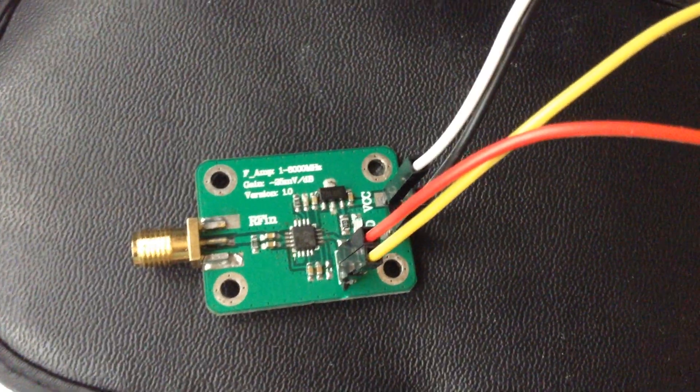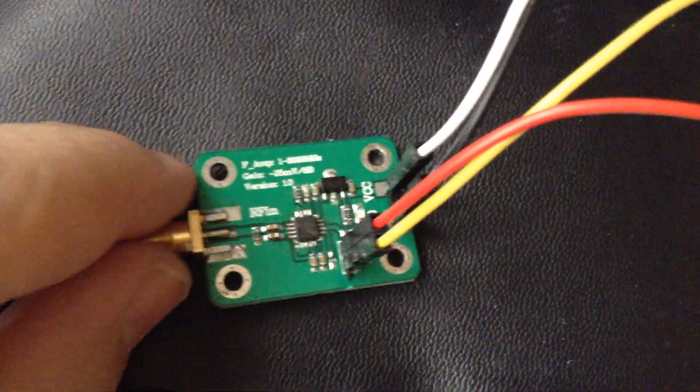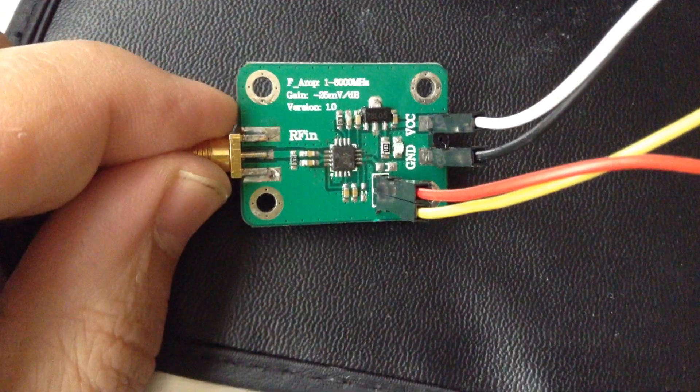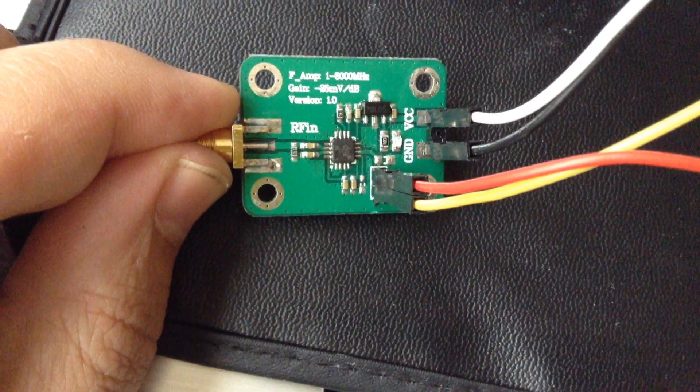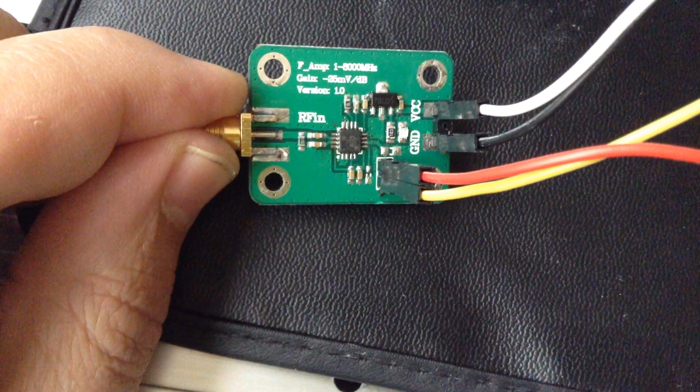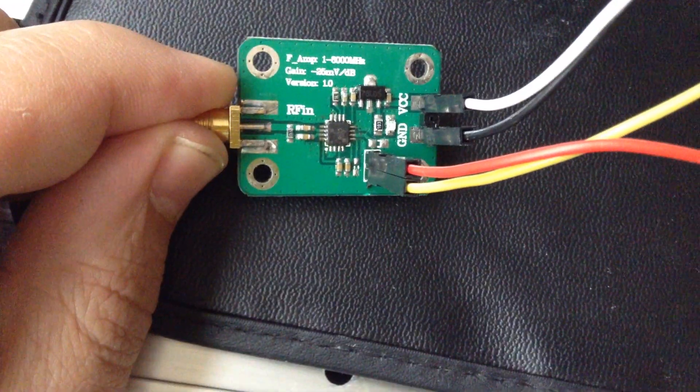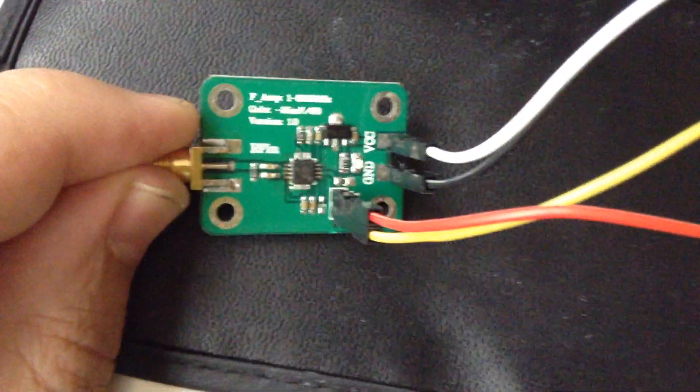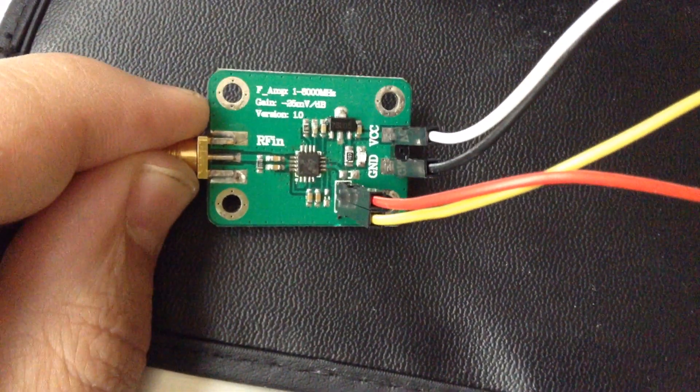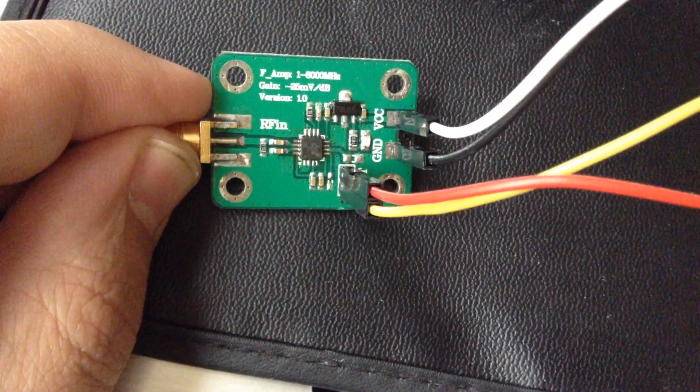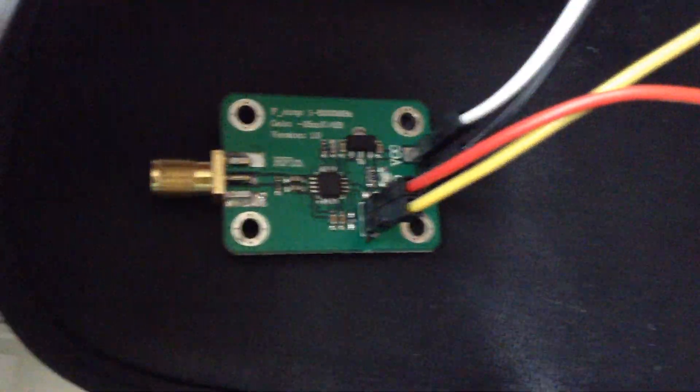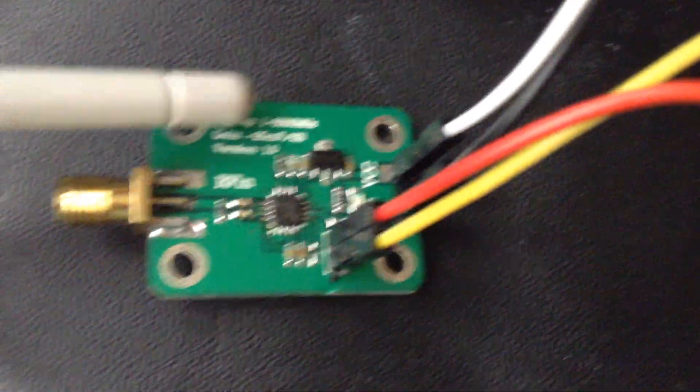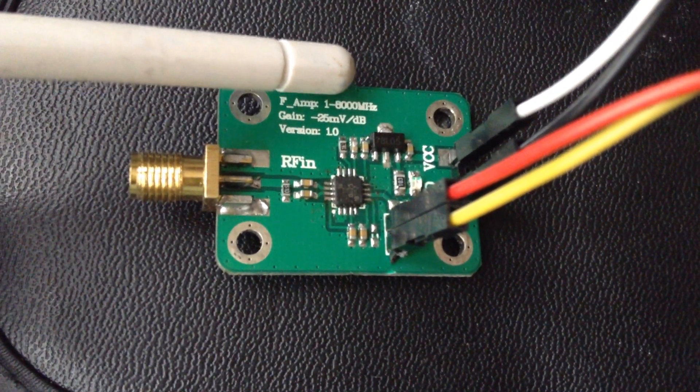Hello guys, as you can see I have one module, the name is AD8318. This is an RF detector, a logarithmic RF detector module. As you can see, it's working from 1 megahertz to 8 gigahertz, and the gain starts at minus 25 millivolt.